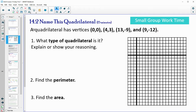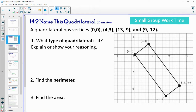Let's take a look at 14.2. This one says to name the quadrilateral. Go ahead and plot these ordered pairs in your book: (0, 0), (4, 3), (13, -9), and (9, -12). You should end up with a figure that looks like this.